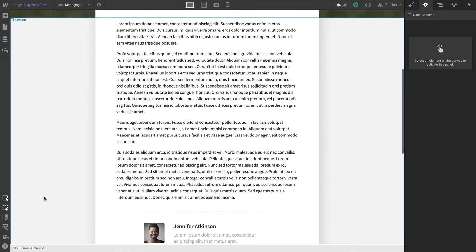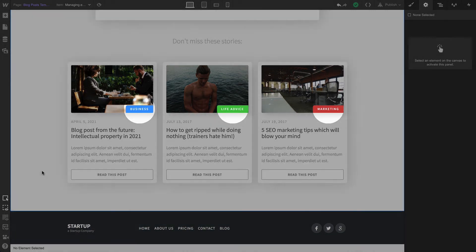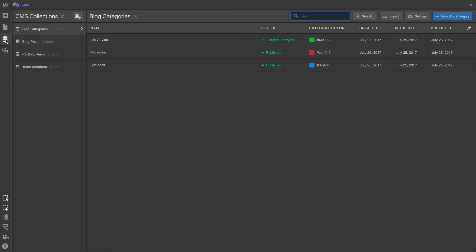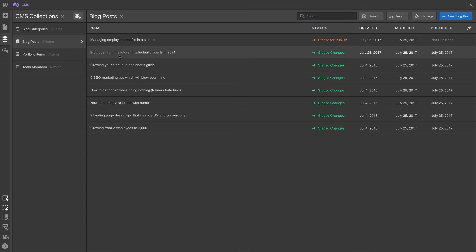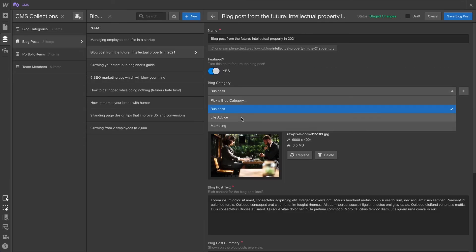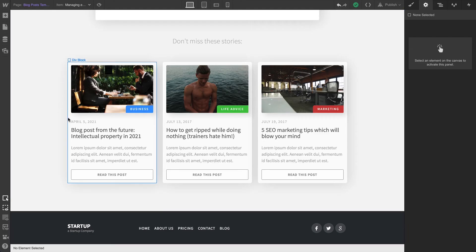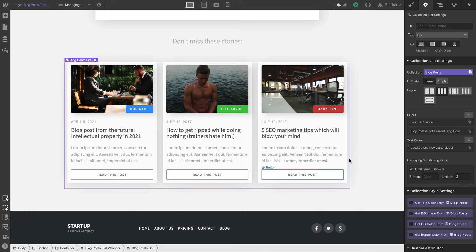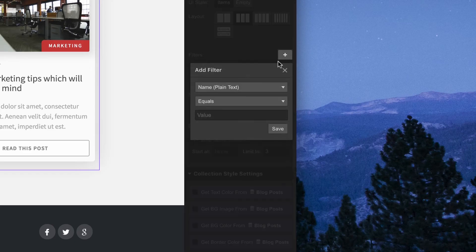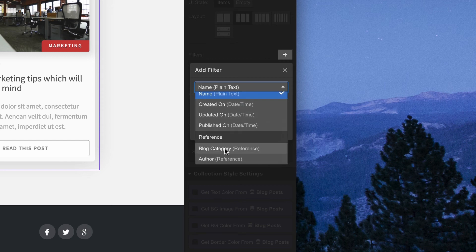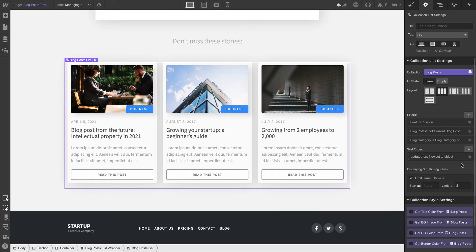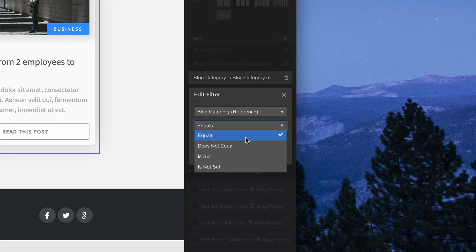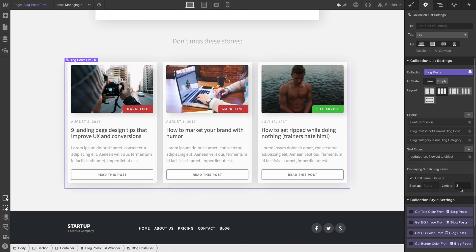Here's one last example. What if our blog posts have different categories — not from an option field, but from a reference field? In other words, we have a dedicated collection for our categories. It has the category name and the category color. Back in our blog posts collection, we've created a reference field which lets us select from those categories. Back on the canvas, we can select our collection list and go back over to create a filter. This time, we can access that reference field and our categories. So we can say: show categories that equal the current category — meaning on this particular blog post, we'll only see items related to the current category. Or we can change the logic to does not equal, so it will show every other category except the category applied to the current page.